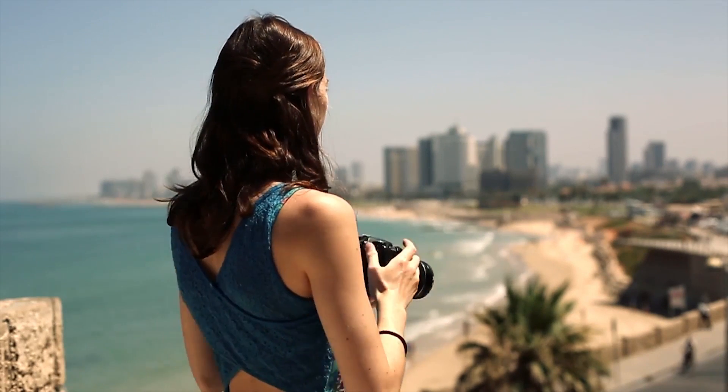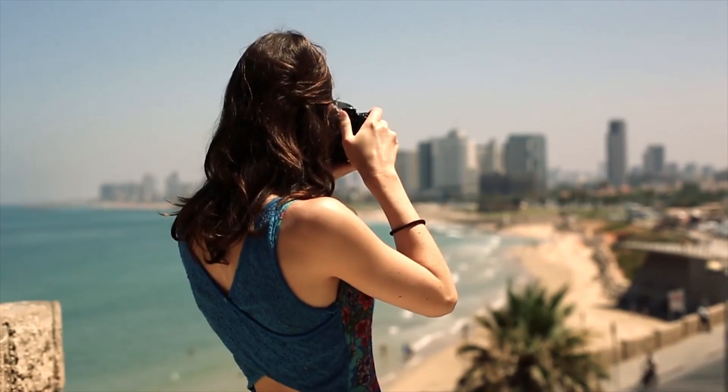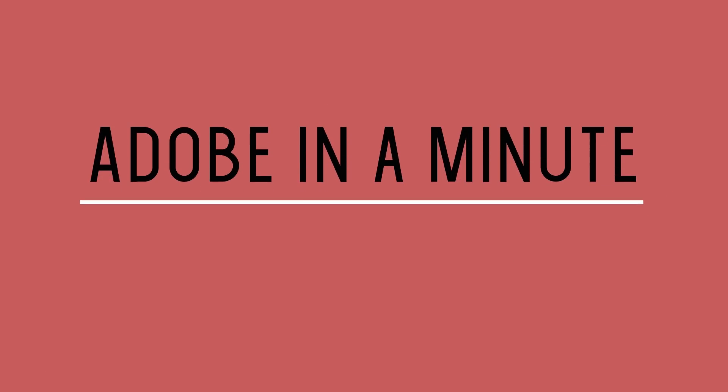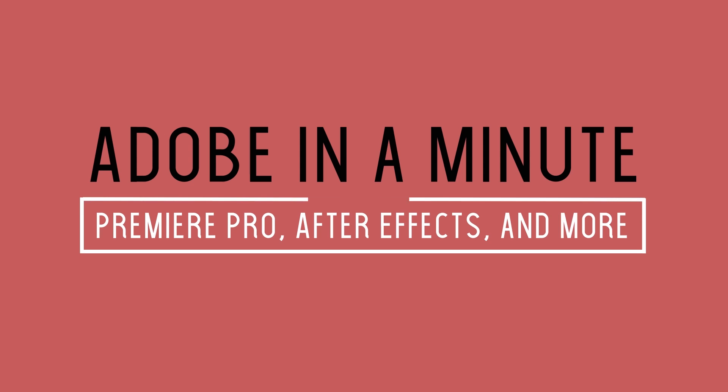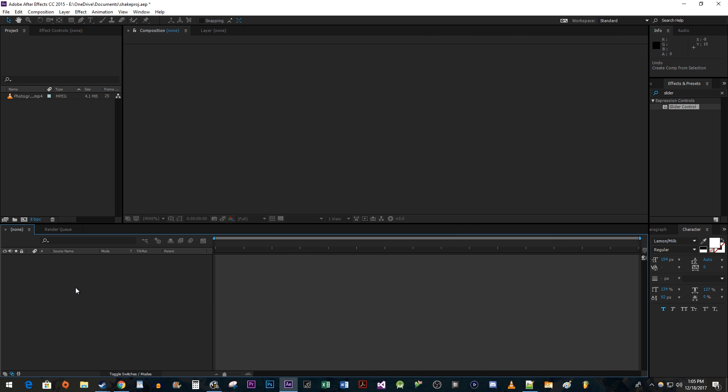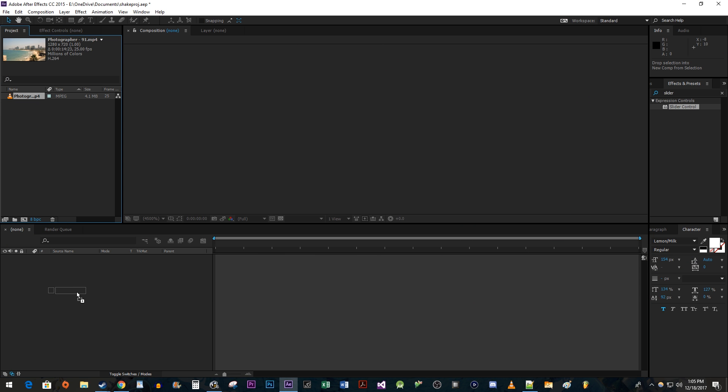In this video, I'm going to show you how to create this shake effect. To begin, drag the video you'd like to use to the composition panel to create a new composition.